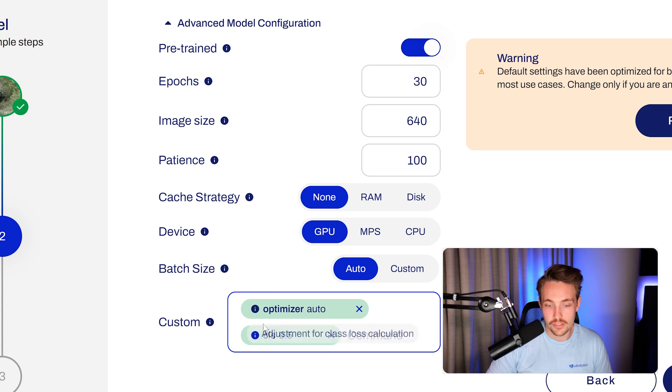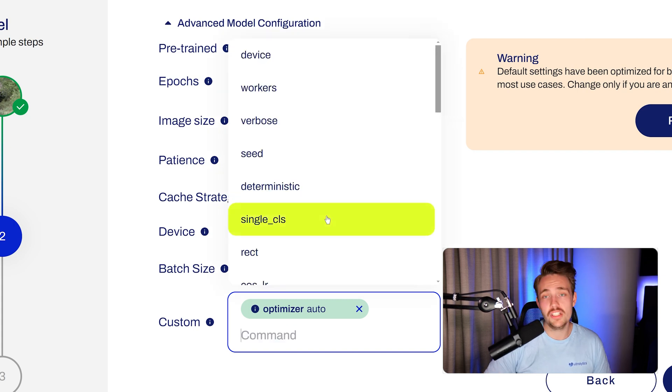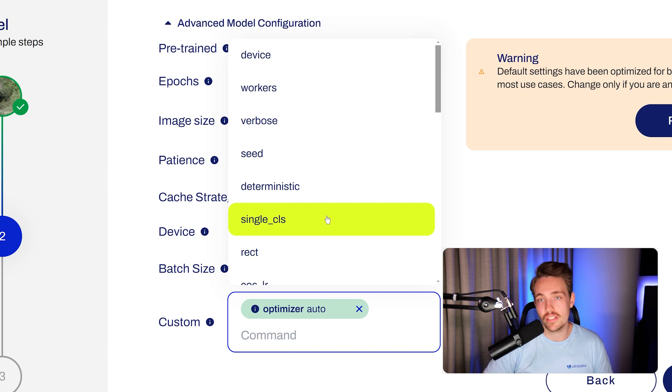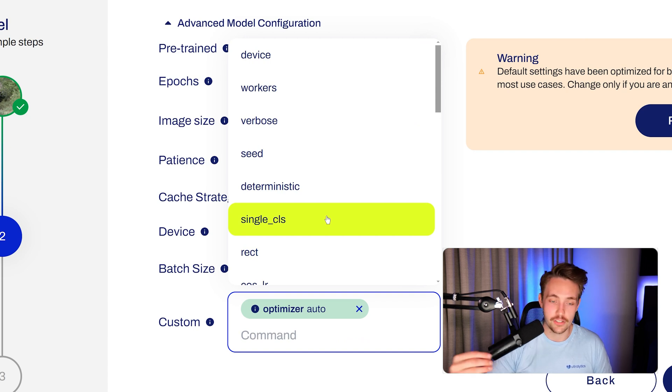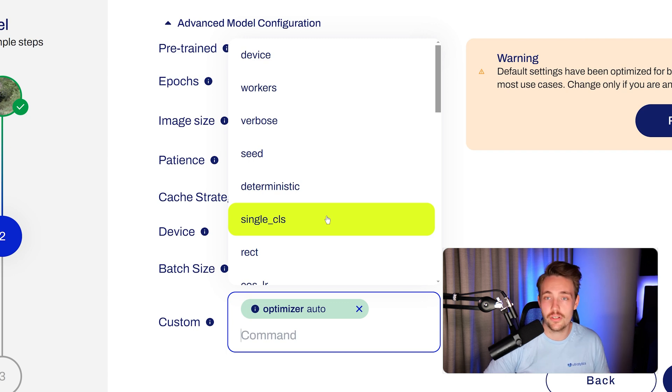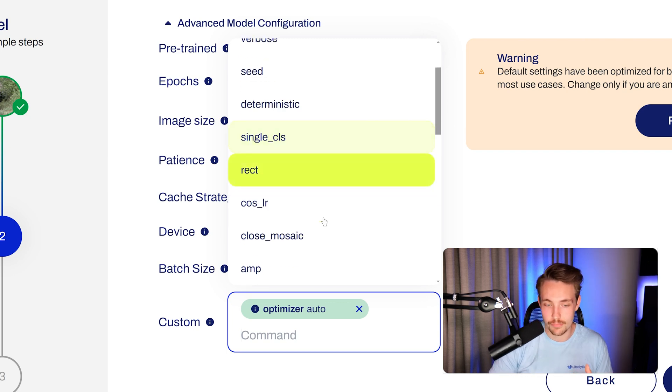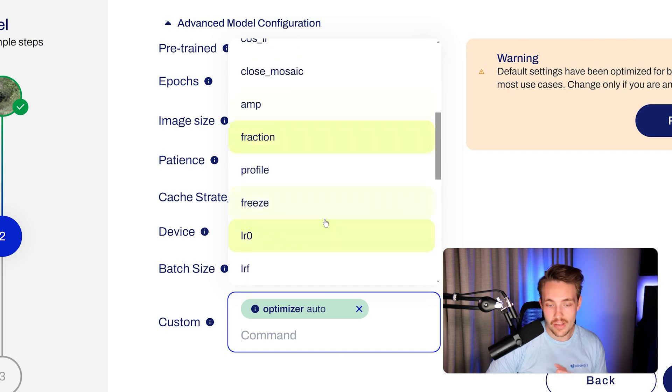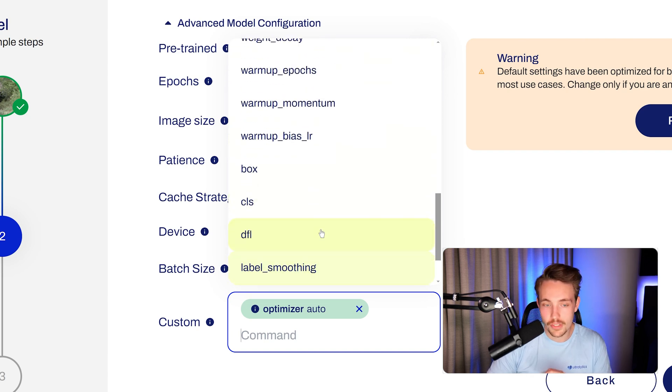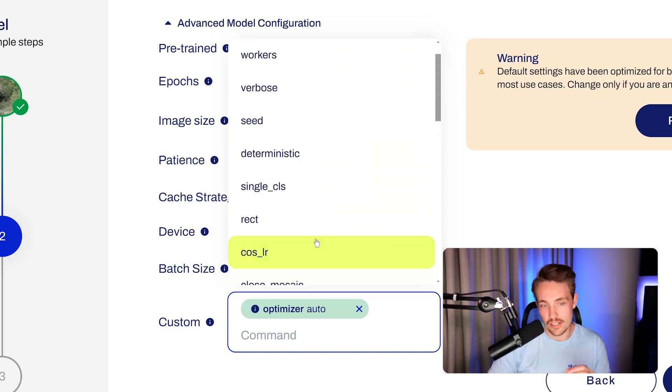All of these values will be automatically set. We have default values for every single one of them if you're just hitting train to start with. Ideally, you can just take your dataset, connect to it, choose a model, train it, and you can export and use it in your own applications and projects. But we have values and arguments for all of these in here.